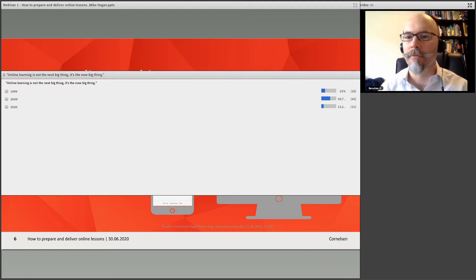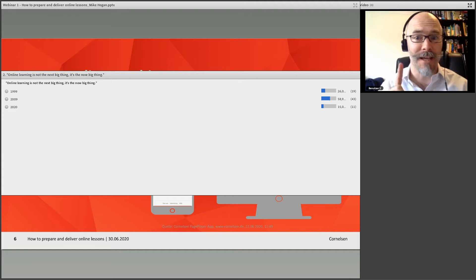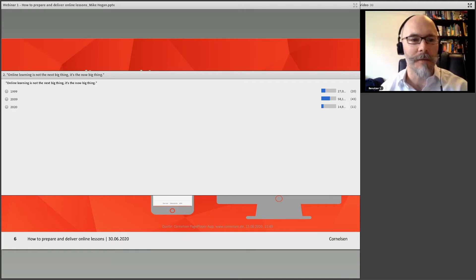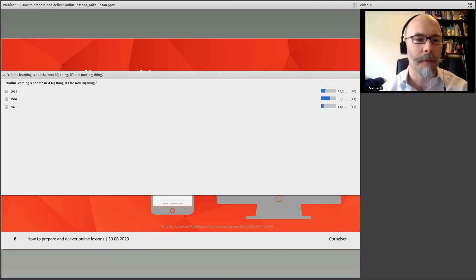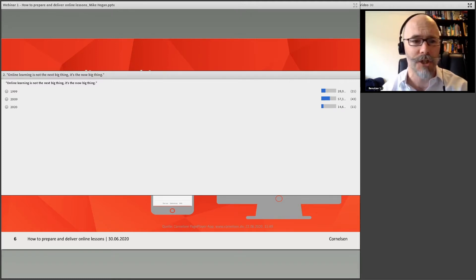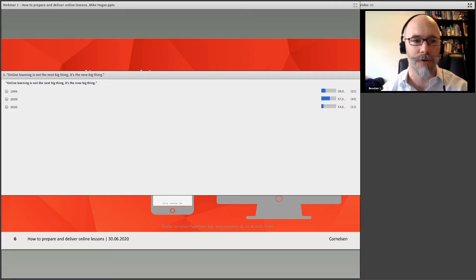We've got about 70 responses. Most of you have gone for around 2009, which does seem logical — Amazon and Google had been around for at least 10 years, Facebook was about five years old, the first iPhone came out two years before that. So 2009 would seem like a good guess.